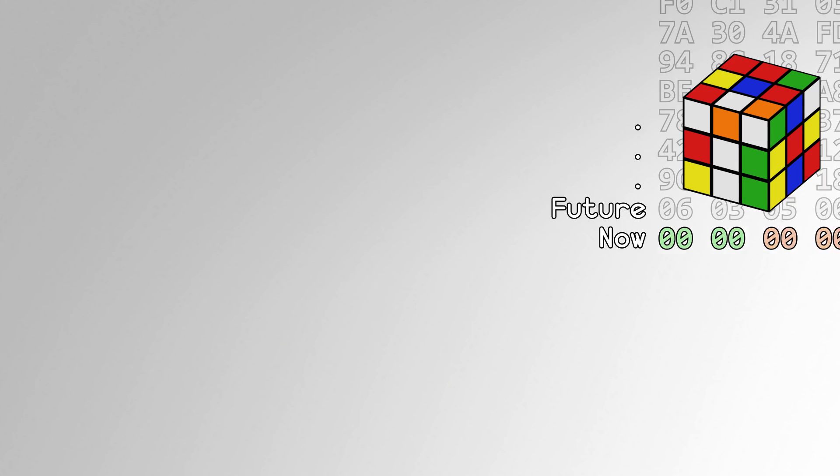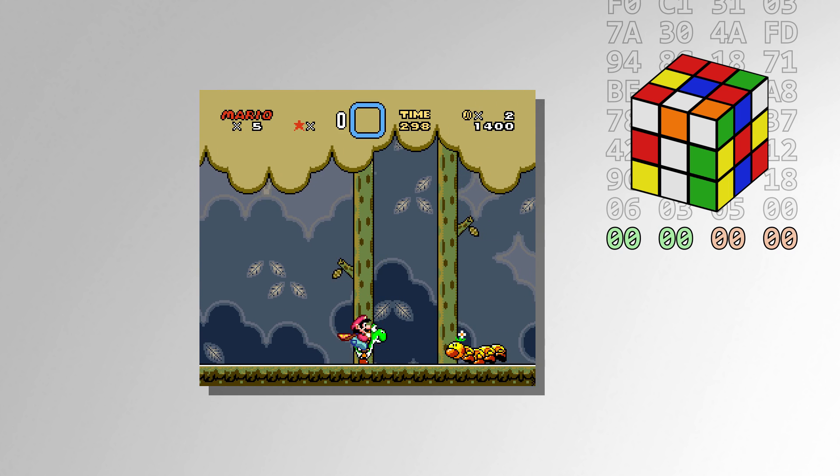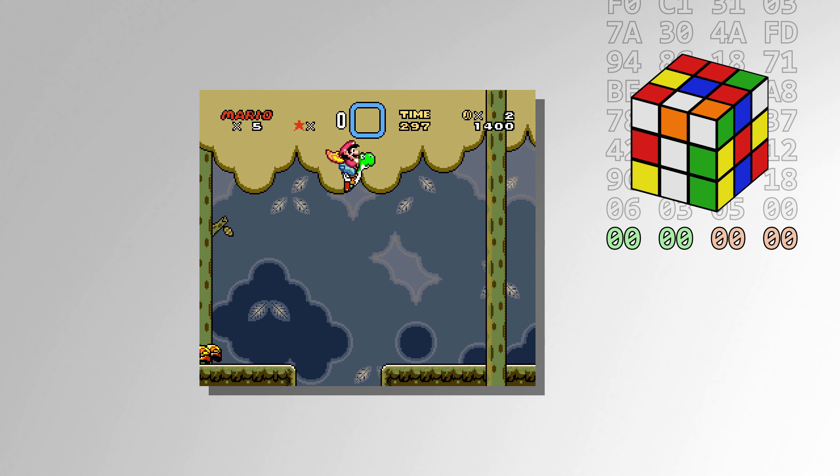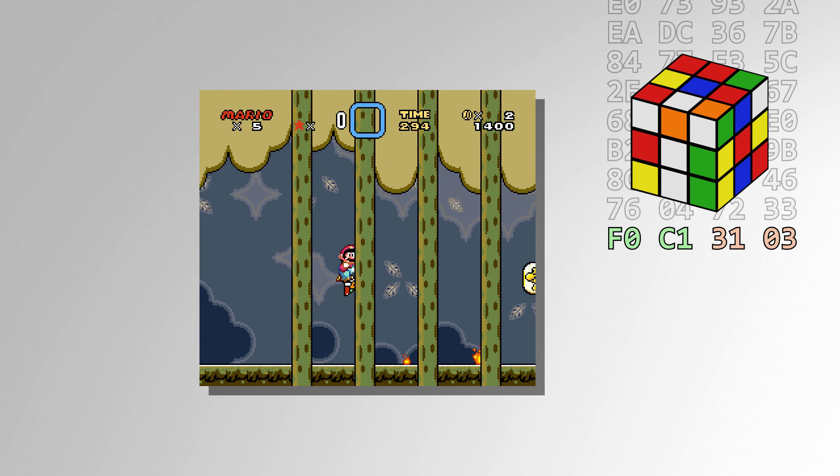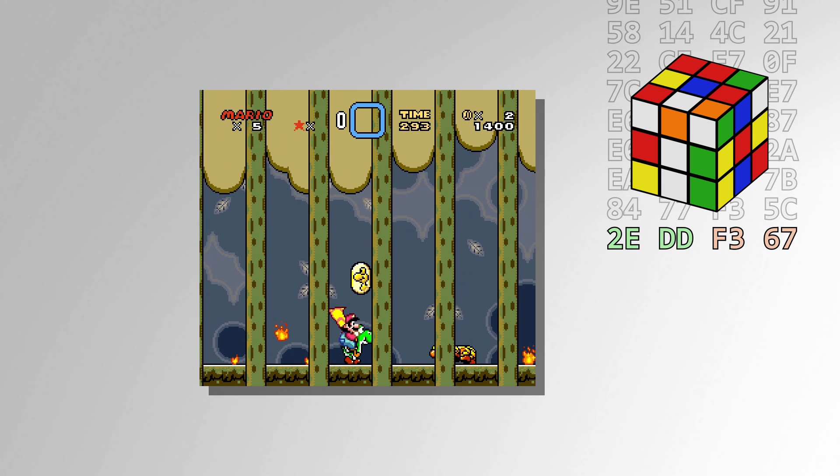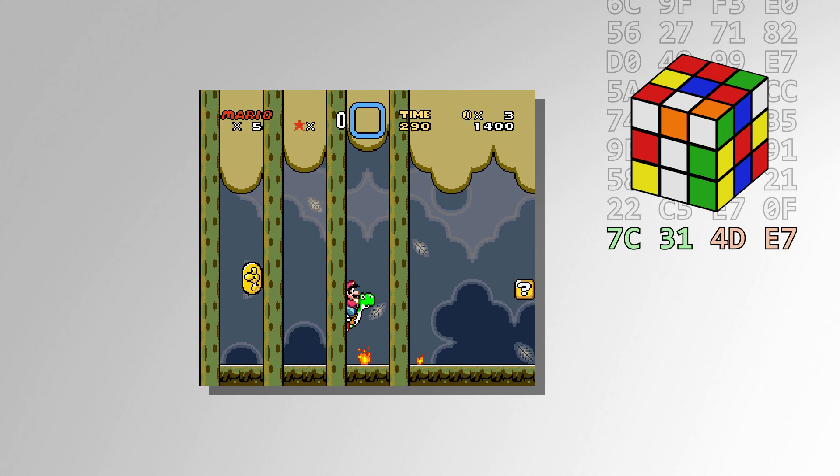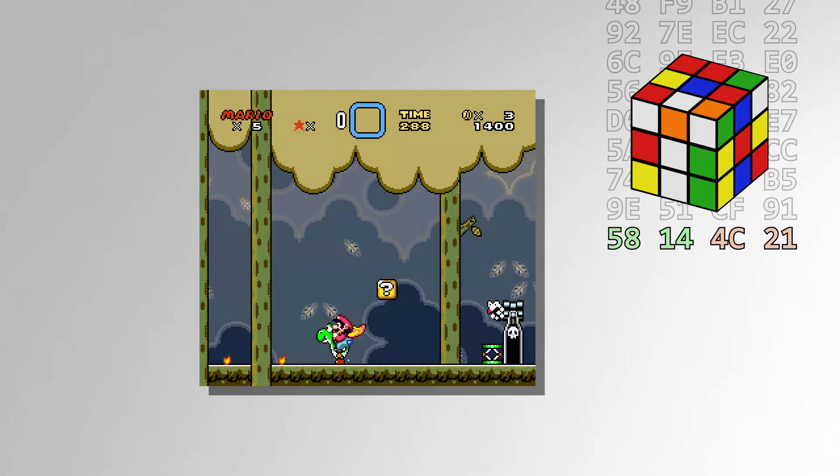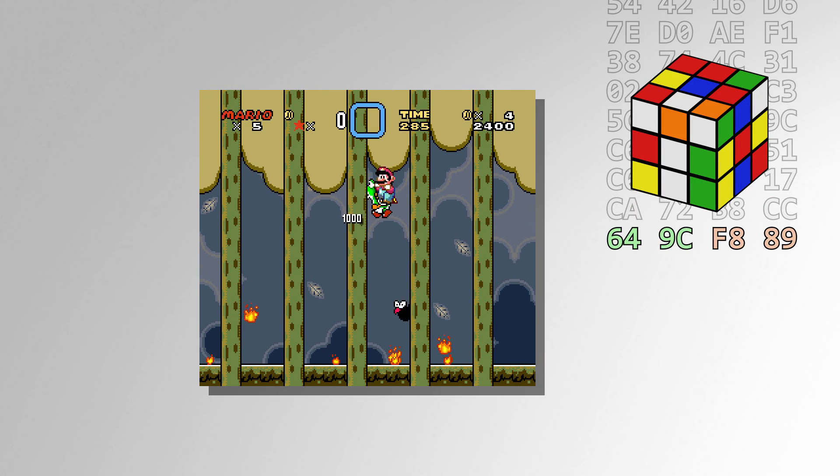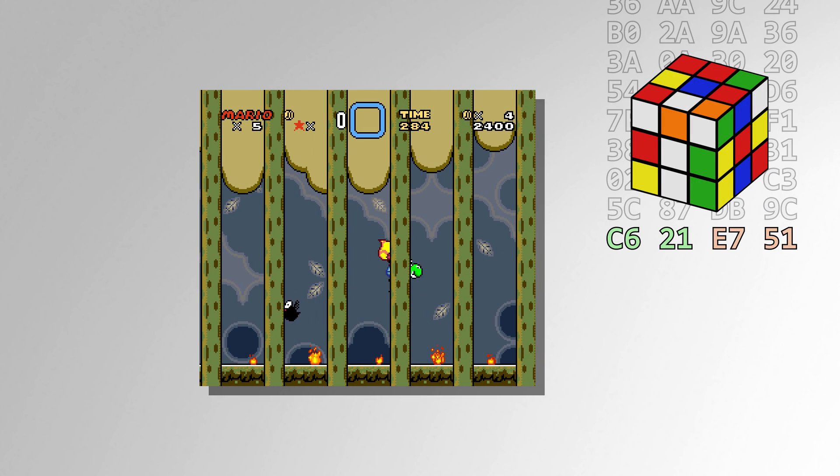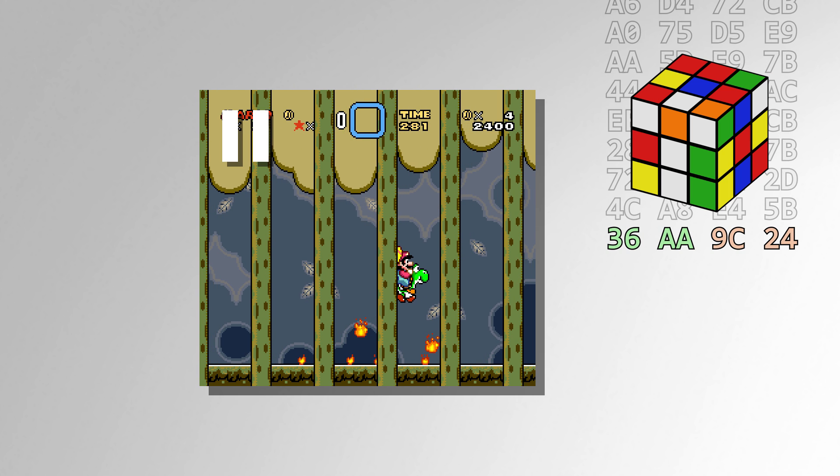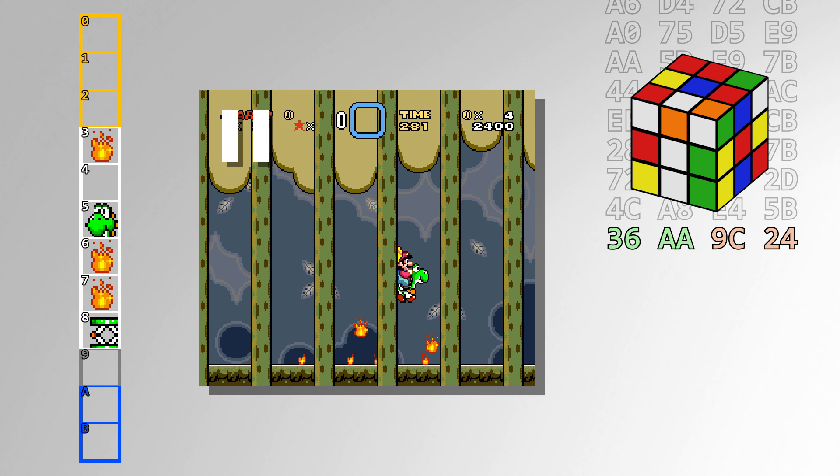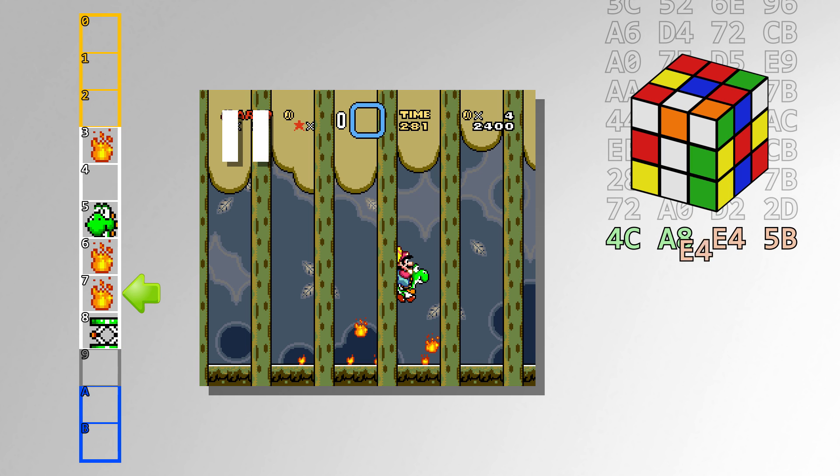The RNG routine is available for any function of the game to call. In practice, only sprites call the routine, usually to determine what state they should spawn in or how to behave. Since the RNG values update each time the routine is called, we can tell if some sprite is using RNG if the RNG registers are updating. Each currently loaded sprite may call the RNG routine in its update routine. The sprites are updated in order of sprite slots, starting at slot B and ending at slot 0.